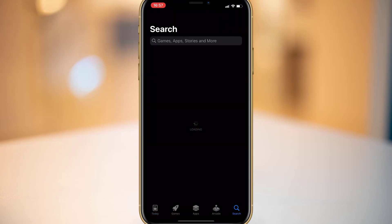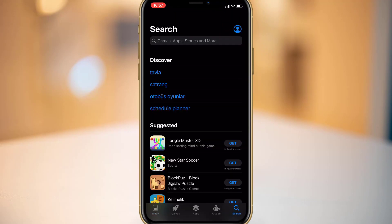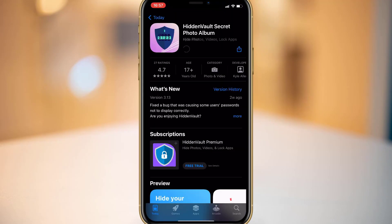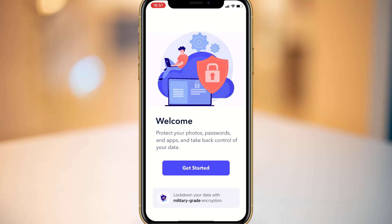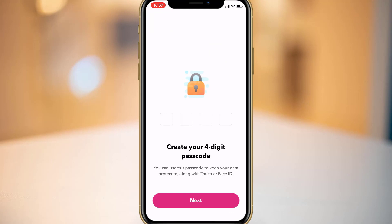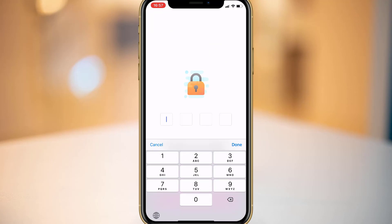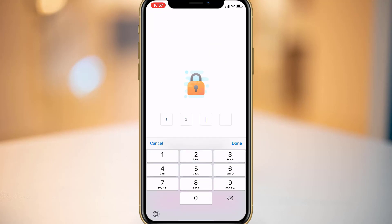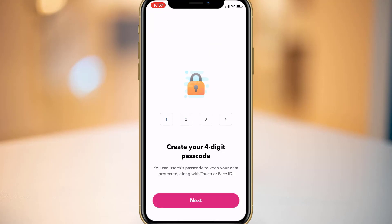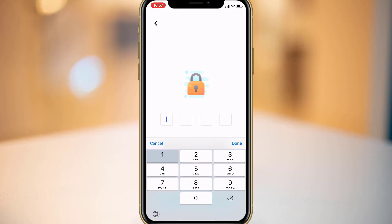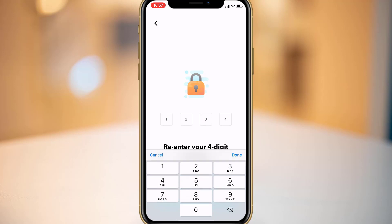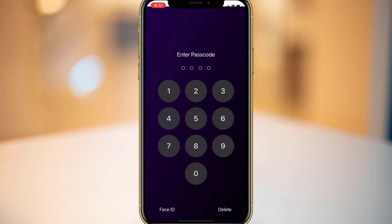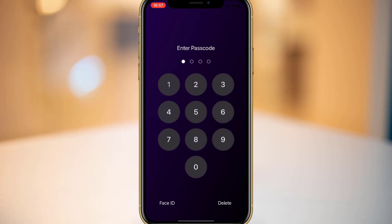Open the App Store and search for this application, download it, and install it on your iPhone. Open it and create your passcode by clicking on Get Started — one, two, three, four will be my passcode — and then re-enter the passcode.